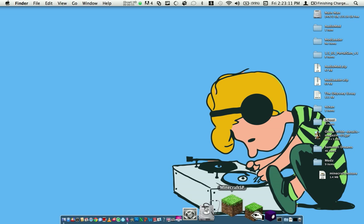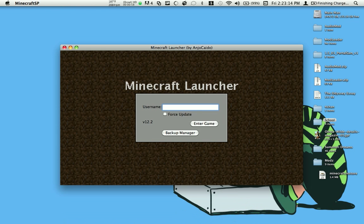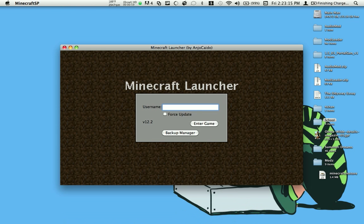And to show you that it works, I'll open it. Now when you need to update it, just click on the force update and it'll update your Minecraft automatically.